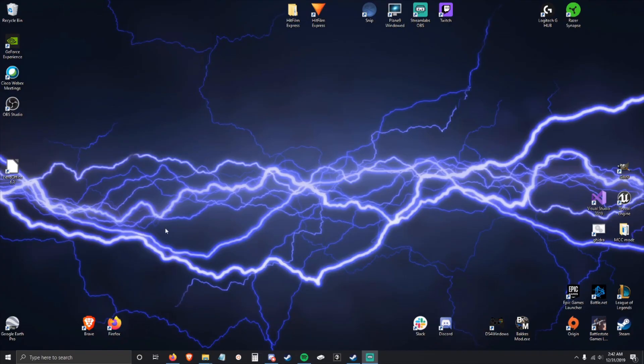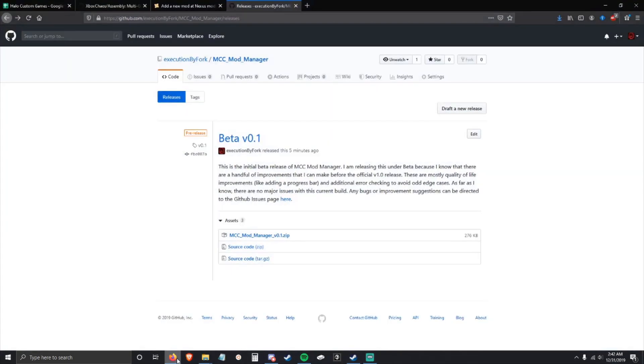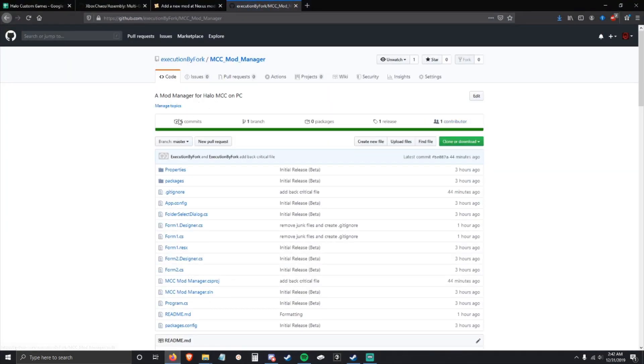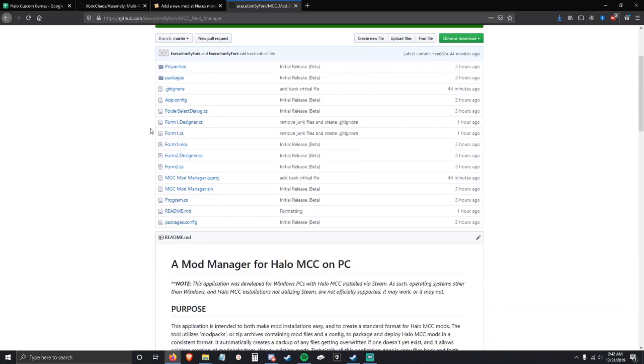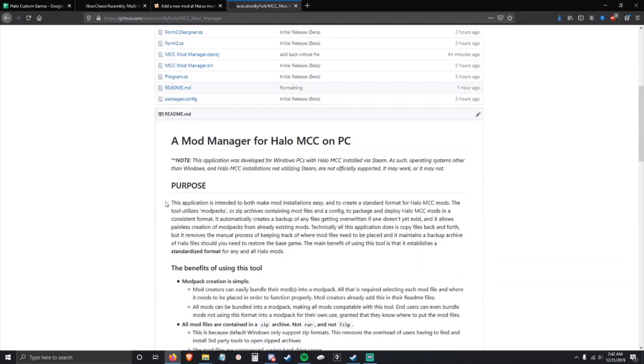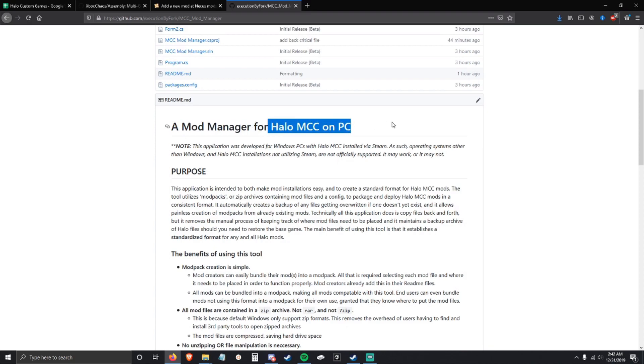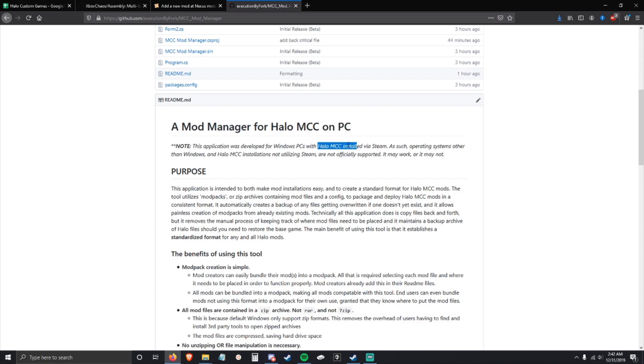Alright, I'm going to try and keep this as short and sweet as possible. This is MCC Mod Manager, an application that I just developed an hour ago. It is a mod manager for Halo MCC on PC.